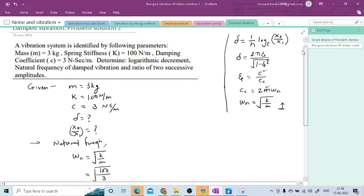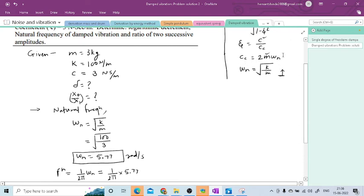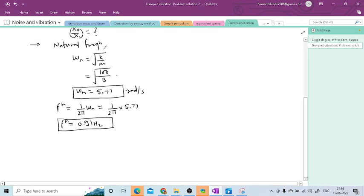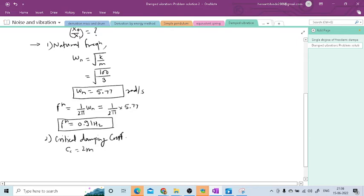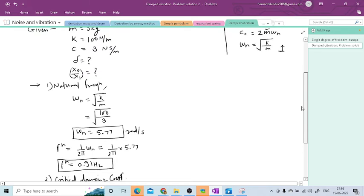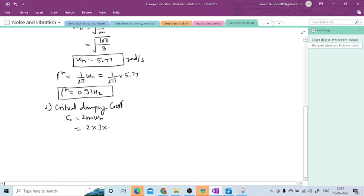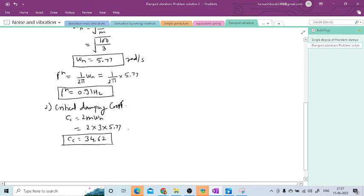Now we have ωn. To determine x0/x1, we will use the formula for critical damping coefficient cc. The critical damping coefficient cc = 2mωn. In the problem, m = 3 kg and ωn = 5.77. So cc = 2 × 3 × 5.77. After putting all these values, the answer is 34.62 N·second per meter. This is the critical damping coefficient.